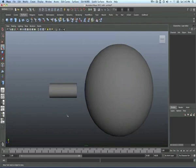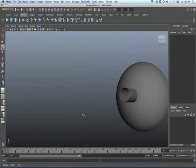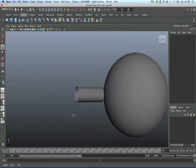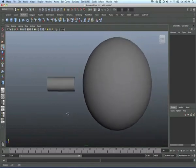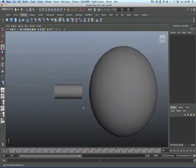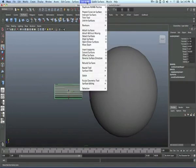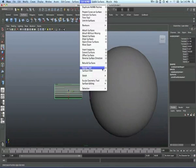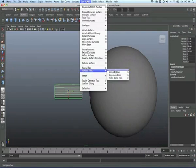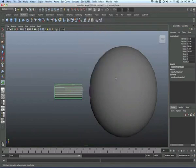What we want to do is use the blend fillet tool, and this is how you do it. You have to select this one, then you go to NURBS, Edit NURBS, then Surface Fillet, then Fillet Blend Tool. You click on that.